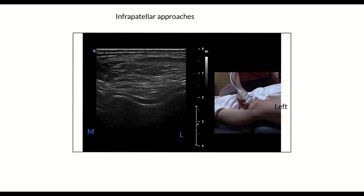Next, let's talk about infrapatellar approaches. I'm doing this more and more in my clinical practice — it seems that with the knee extended, an infrapatellar approach gives you really simple sono anatomy to look at and you're not chasing fluid. In this example we're scanning a left leg, with my thumb on the medial aspect of the ultrasound image, labeled M for medial and L for lateral, corresponding to the medial and lateral femoral condyles.